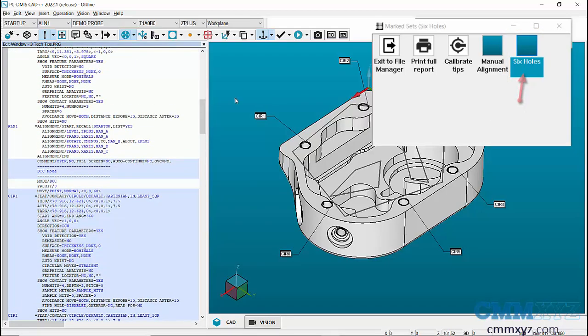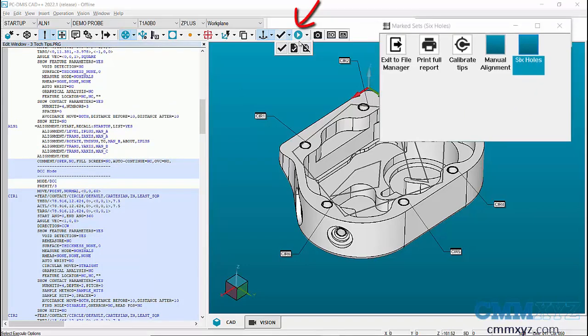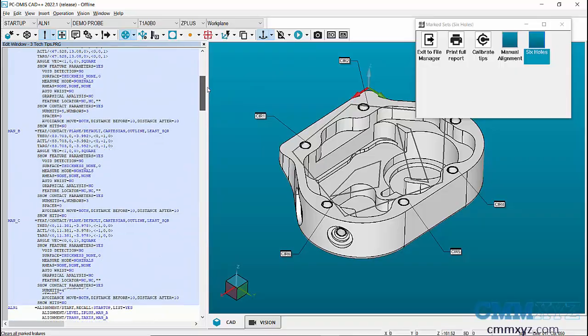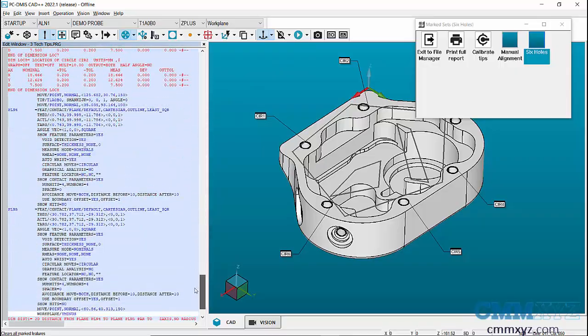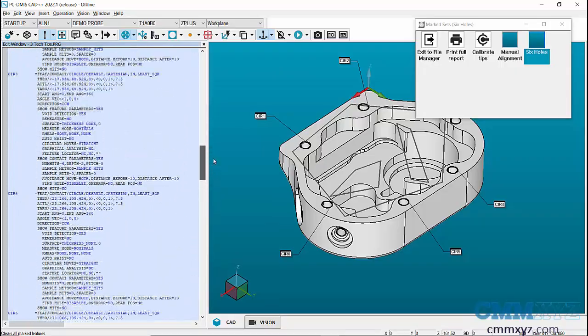Then unmark the program by going to mark icon in quick measure toolbar, then select clear all mark. This will unmark all the features, which is indicated by a blue background. Blue background is the portion that is skipped during execution.